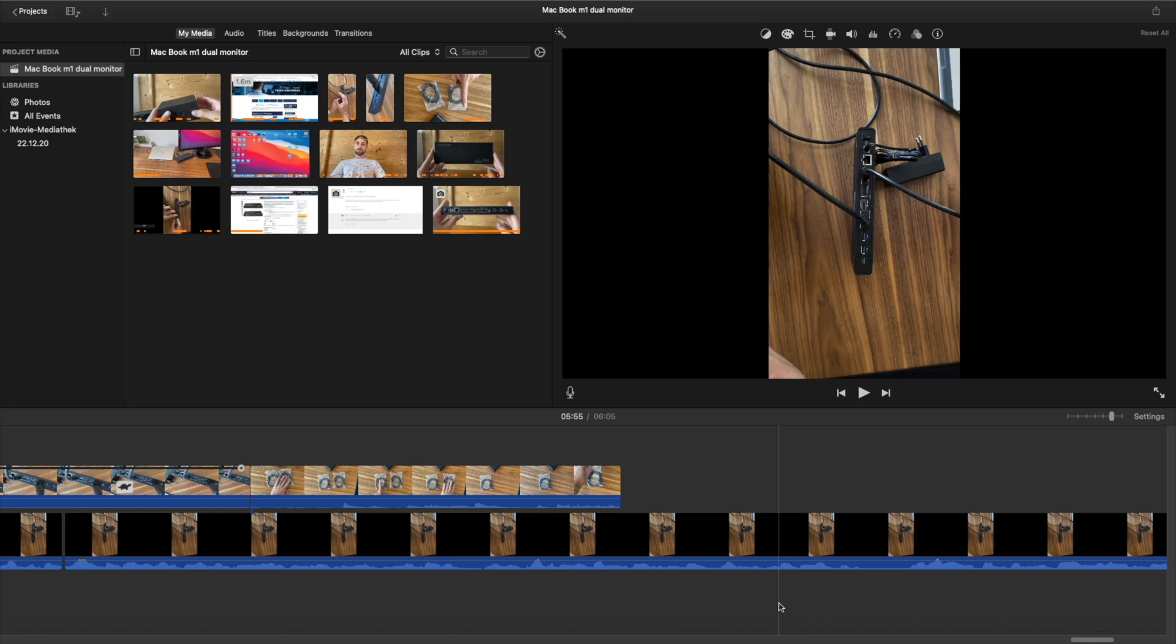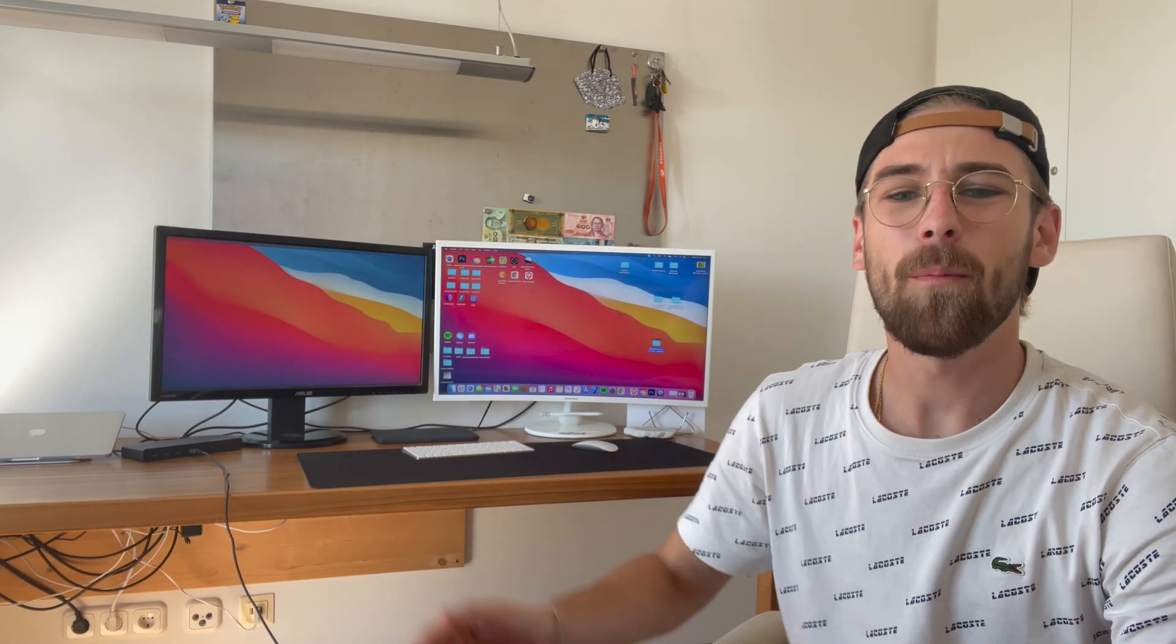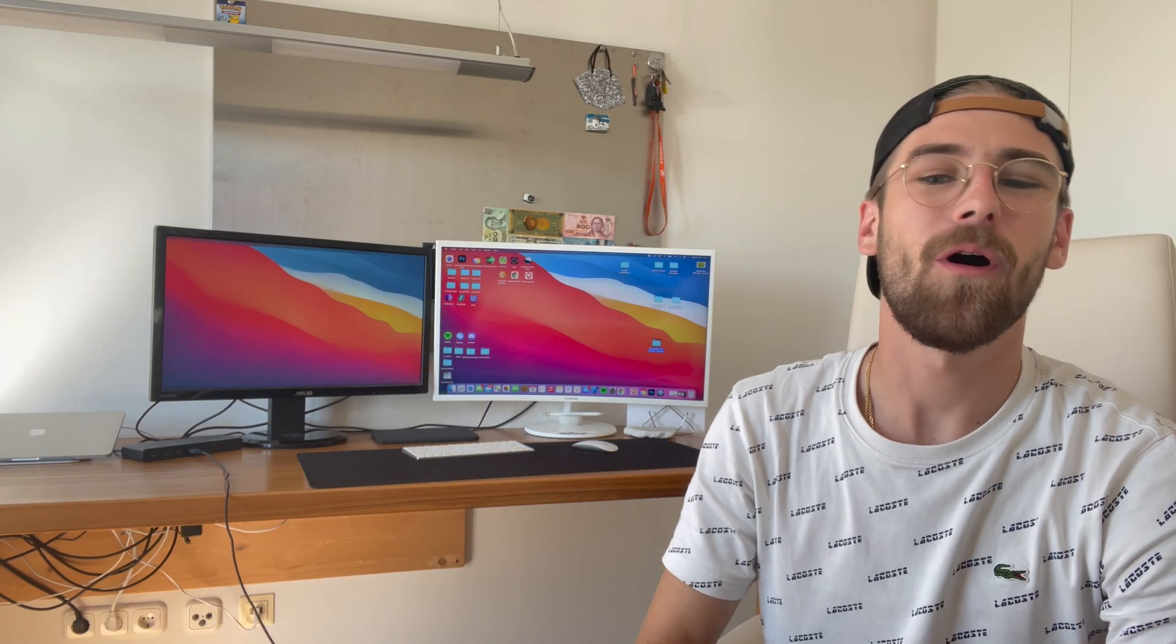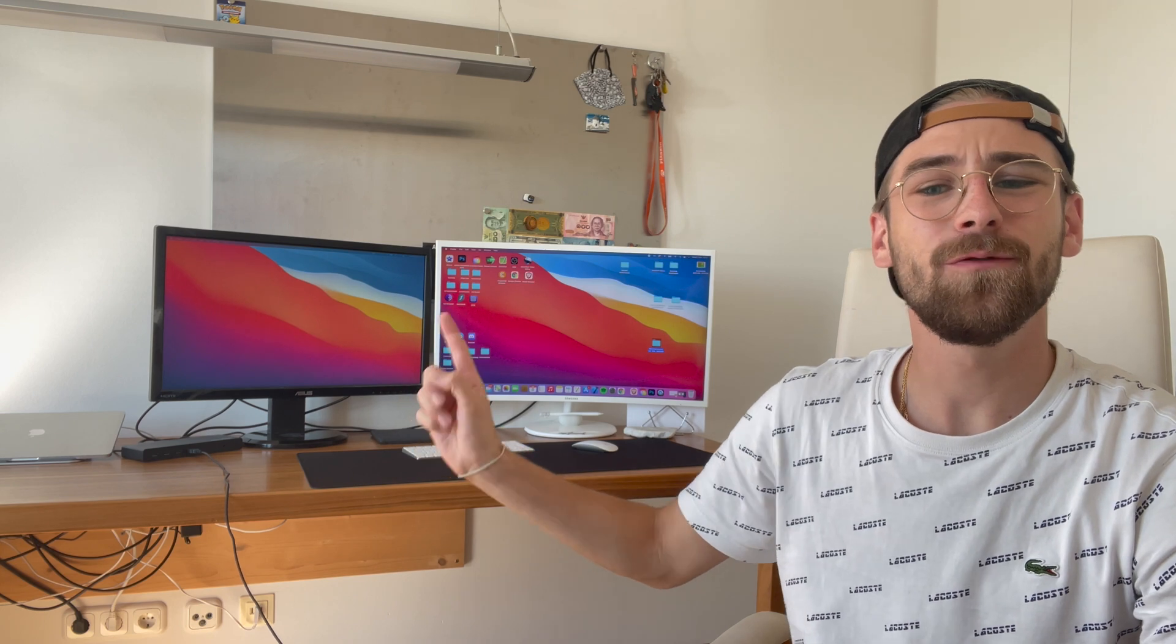Don't worry, you're not hacked, everything is normal. I just wanted to quickly share that with you before you start worrying. I hope I could help all of you out with connecting two monitors to your MacBooks with the M1 chip. If I did, please don't forget to smash the like button for my YouTube algorithm. If you have any more questions, just drop them down in the comment section below and I will try to answer all of them. Hopefully see you in the next video, have a great day and bye.